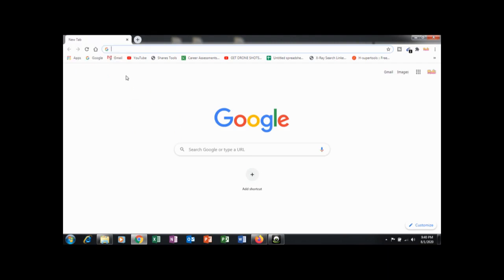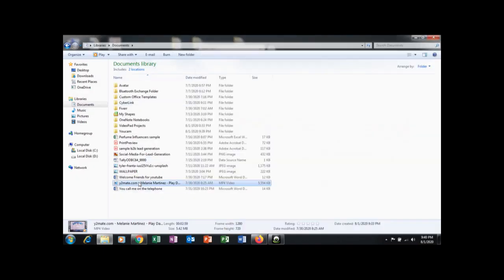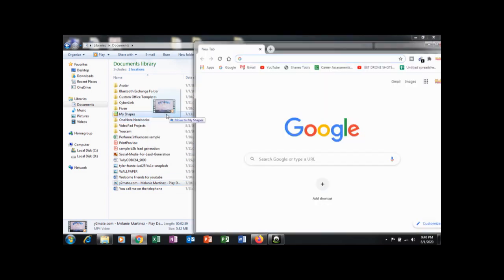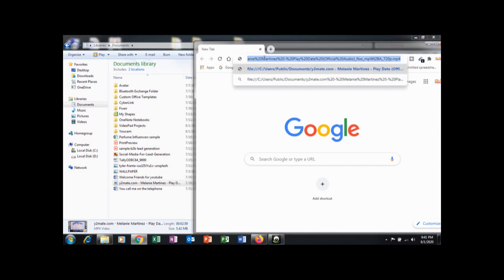You can use Google Chrome browser as a media player. If your computer doesn't have any media player, you can use Google Chrome. Just drag the video on the address bar and click enter.